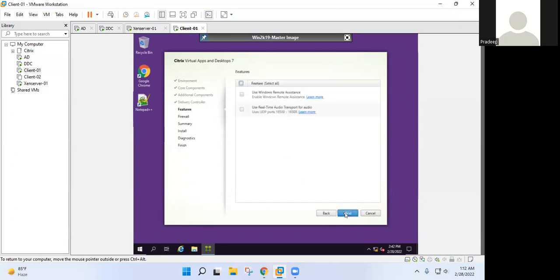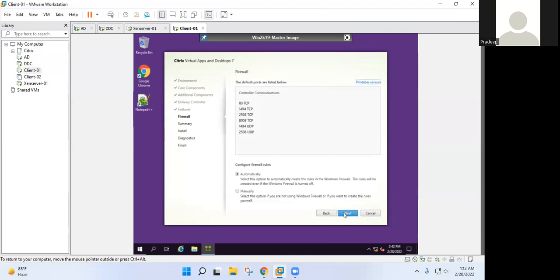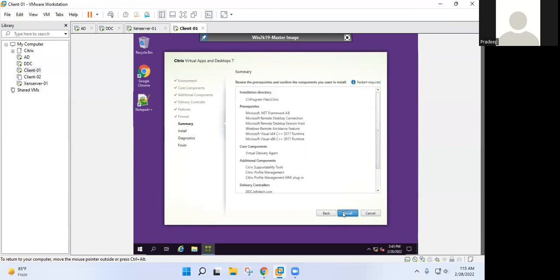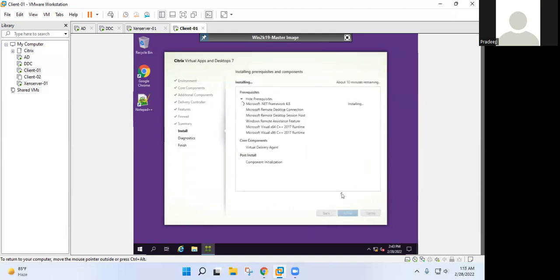Next. These are the port numbers which will be required for communication to delivery controller with that VDA agent. Please do remember those port numbers. Simply click on next and install it.